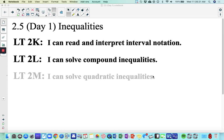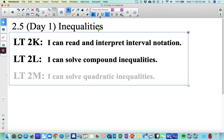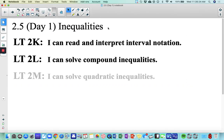Welcome to 2.5, part 1. We are going to look at inequalities. We'll review a little bit about reading and interpreting interval notation, and then we are going to solve some compound inequalities.